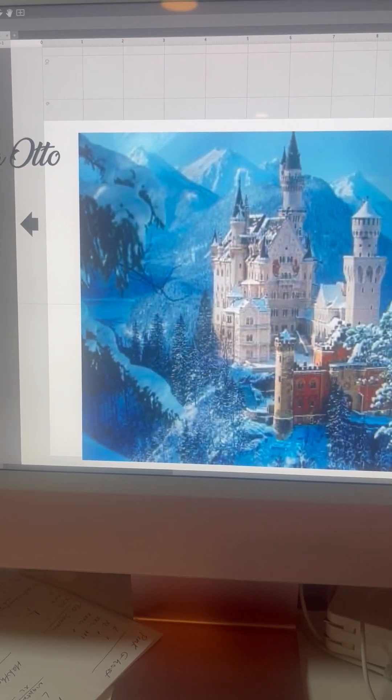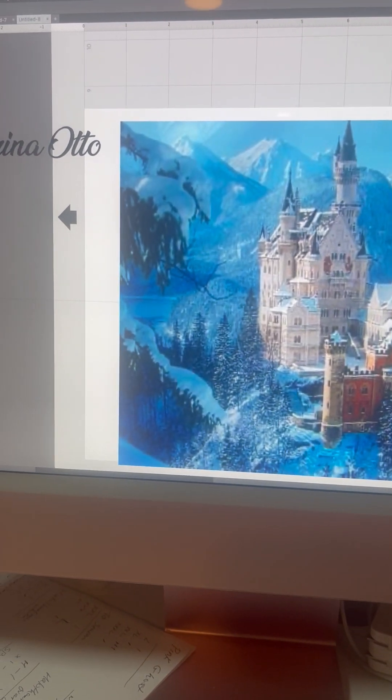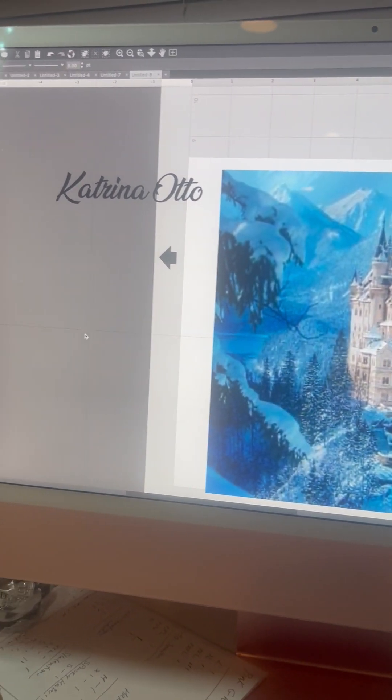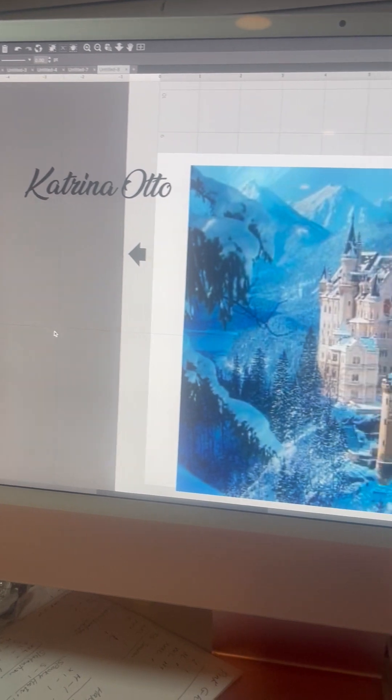Hey guys, so this is a quick video on how to make your image brighter in Silhouette Studio.